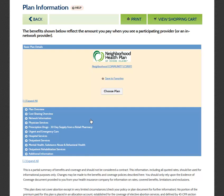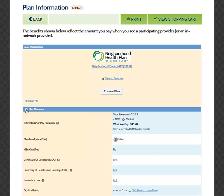On the Plan Information page, select the plus symbol next to the category you would like to see to expand the section. You can also move forward and select this plan for purchase directly from this page by clicking the Choose Plan button.